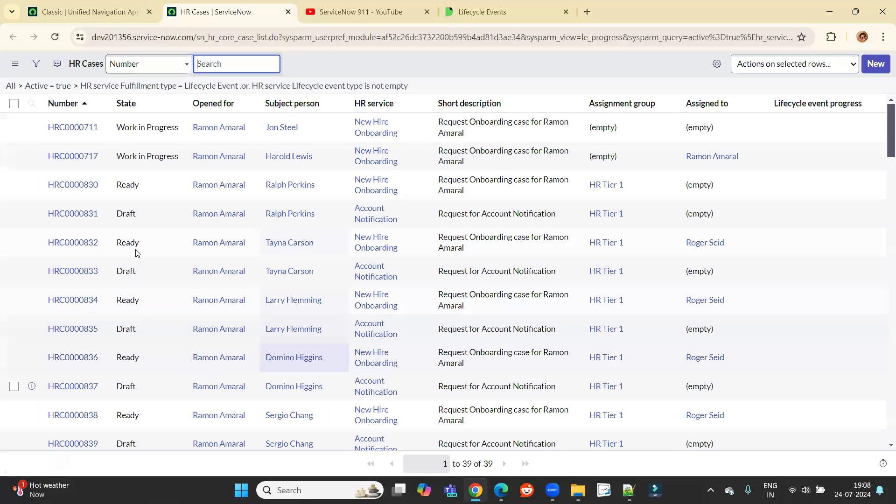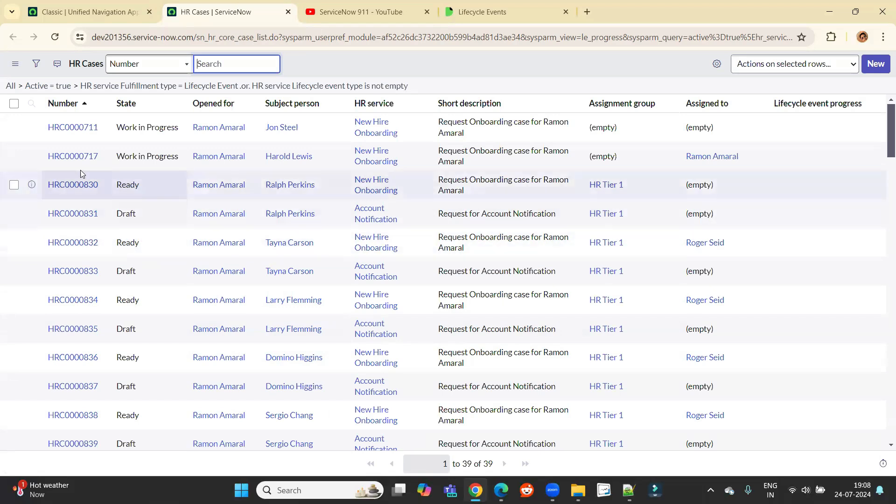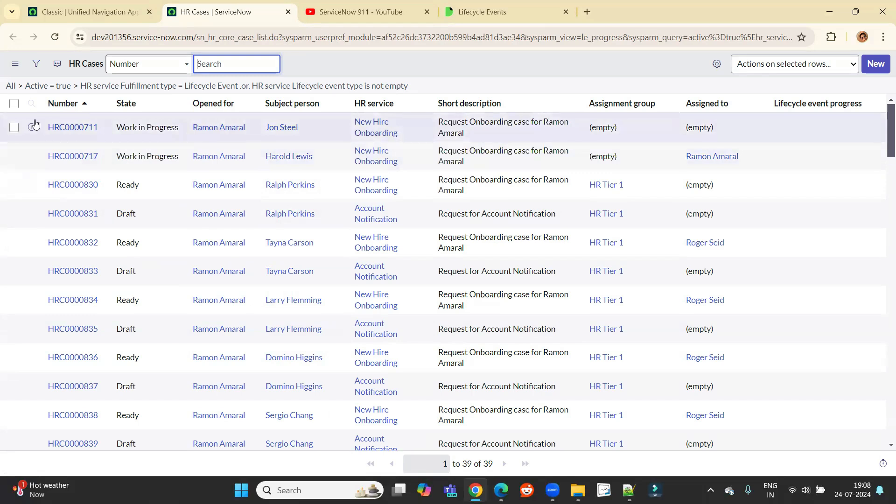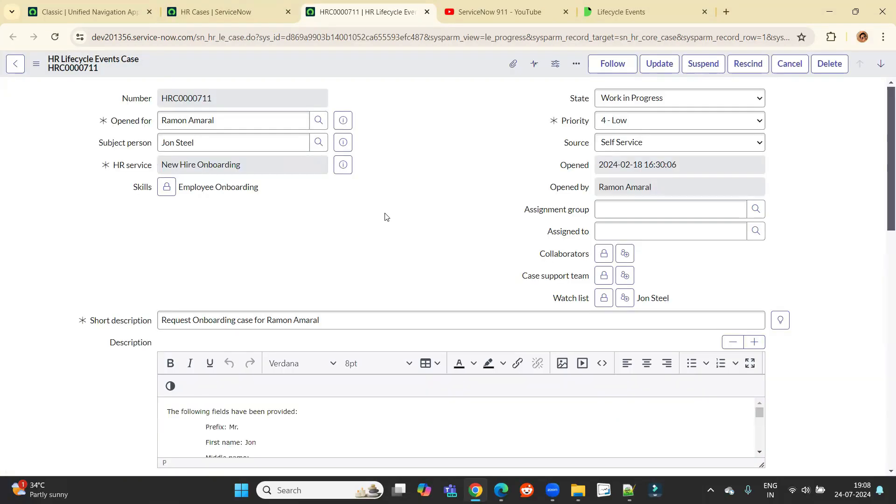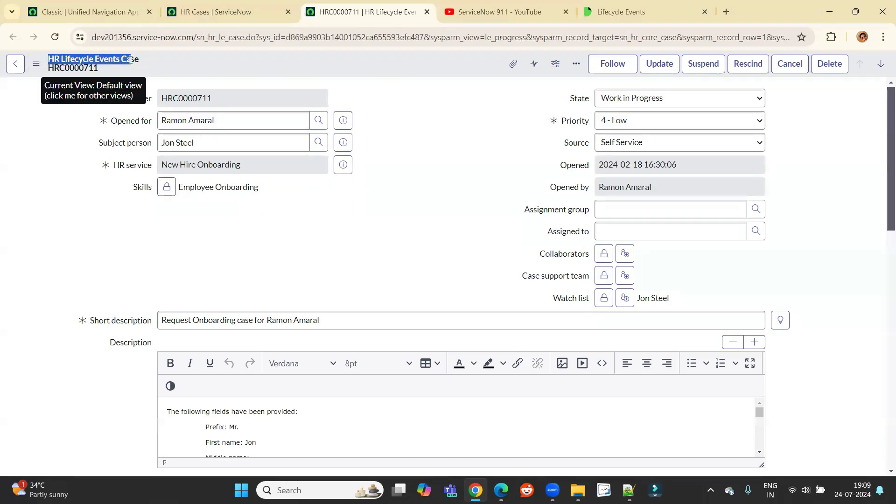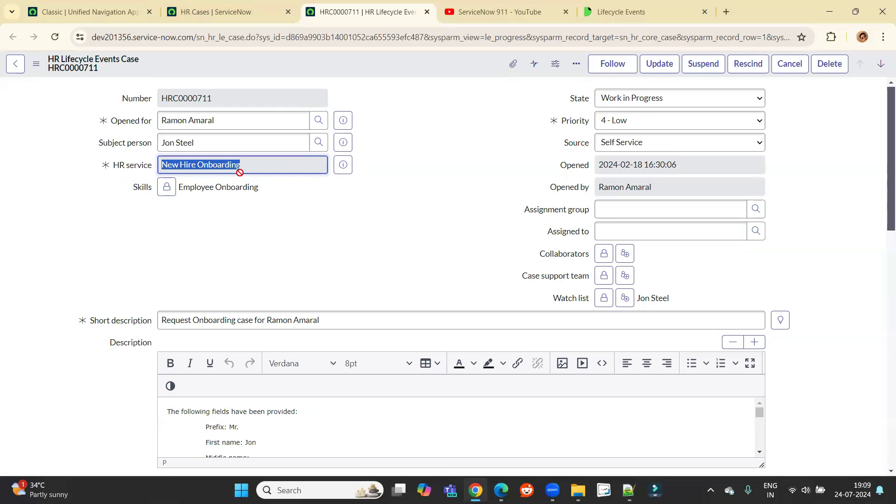You will see all the necessary out-of-box lifecycle cases available here. So again, this is a simple case as we have cases in the previous sessions. The same HR cases are there, but these cases are for lifecycle events. It means we are defining a particular lifecycle event as a HR service. So now let me open it.